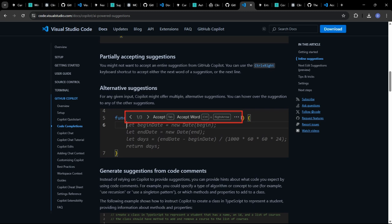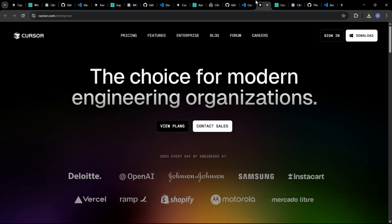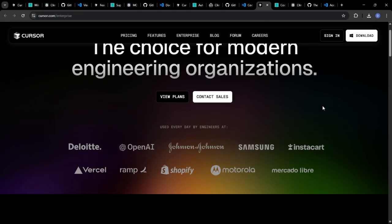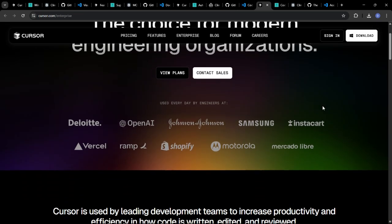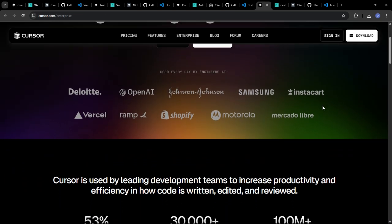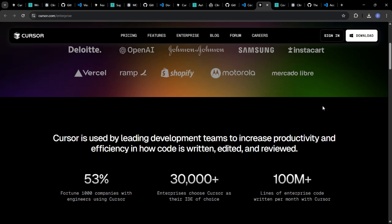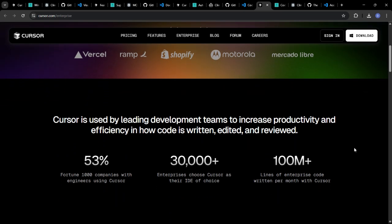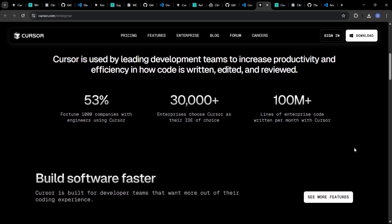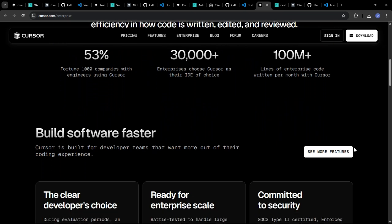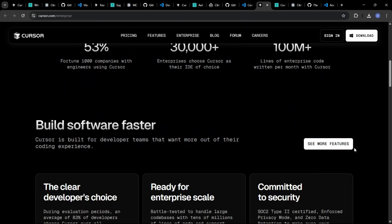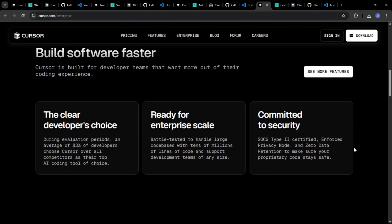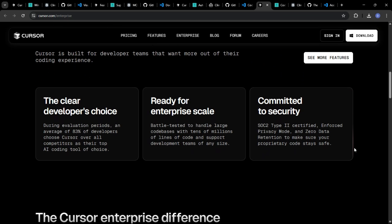AI can also be a powerful tool for learning new programming languages and improving your coding skills. Let's see how these platforms can help you grow as a developer. Cursor provides real-time feedback on your code, highlighting areas where you could improve your style or efficiency. It can also suggest alternative approaches to solving a problem, exposing you to new techniques and best practices.